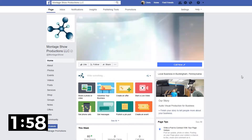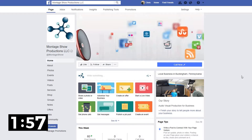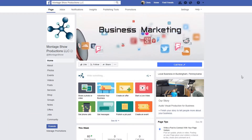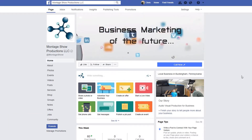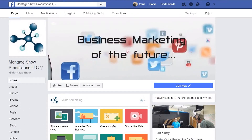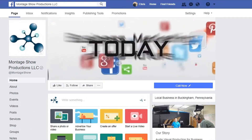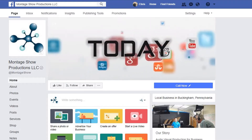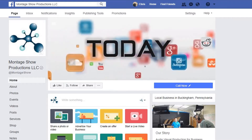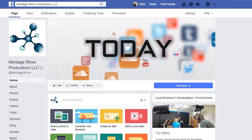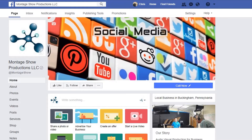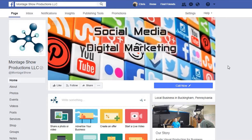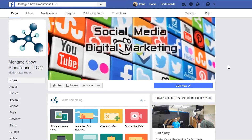As Facebook continues to focus on video content, that will be the first thing people notice when they visit your business page. The cover video can replace a photo or boring graphic, giving you the opportunity to portray your brand and your story in a fresh, modern way.